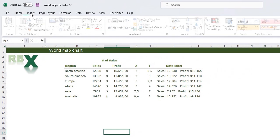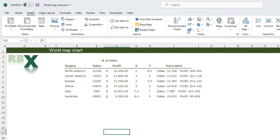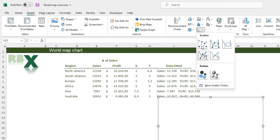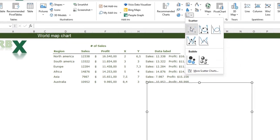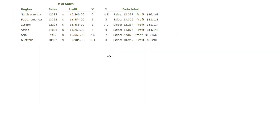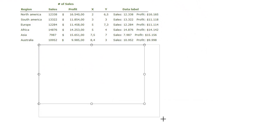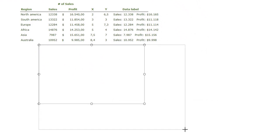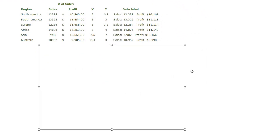I'm going to my ribbon on the Insert tab and I'm going to insert a scatter plot chart. I'll place it here and make it a little bit bigger. The first thing we need to do is add a background picture which is a world map, so I'm going to select my chart and press Ctrl+1.